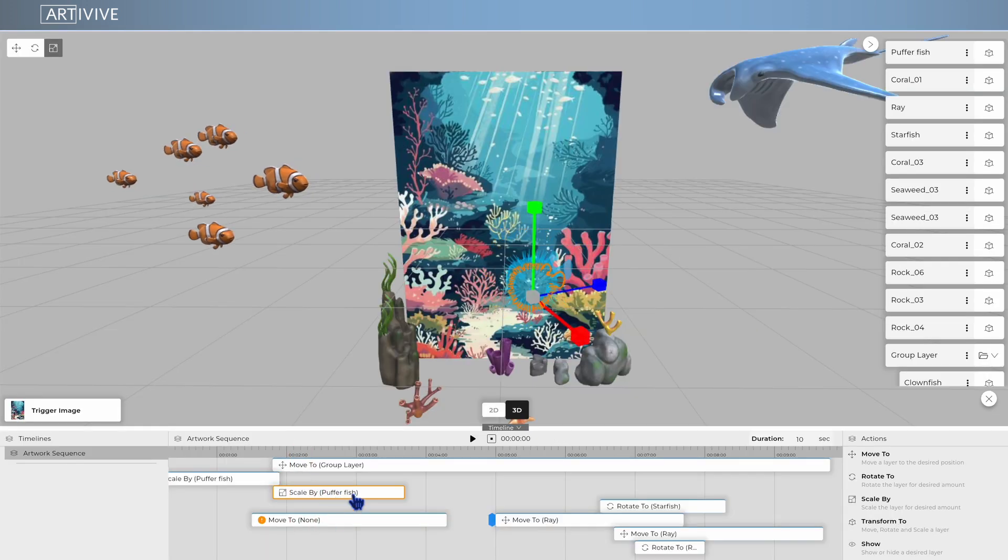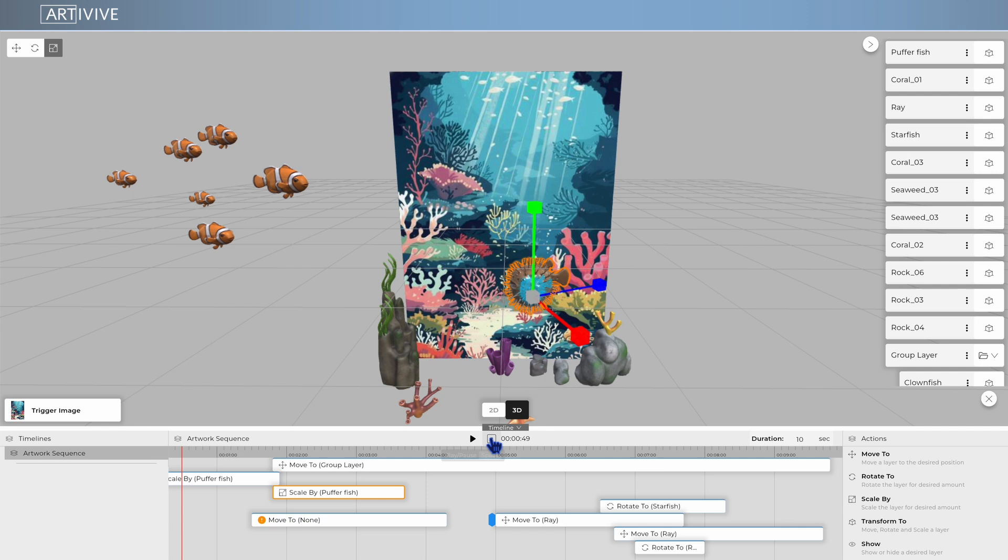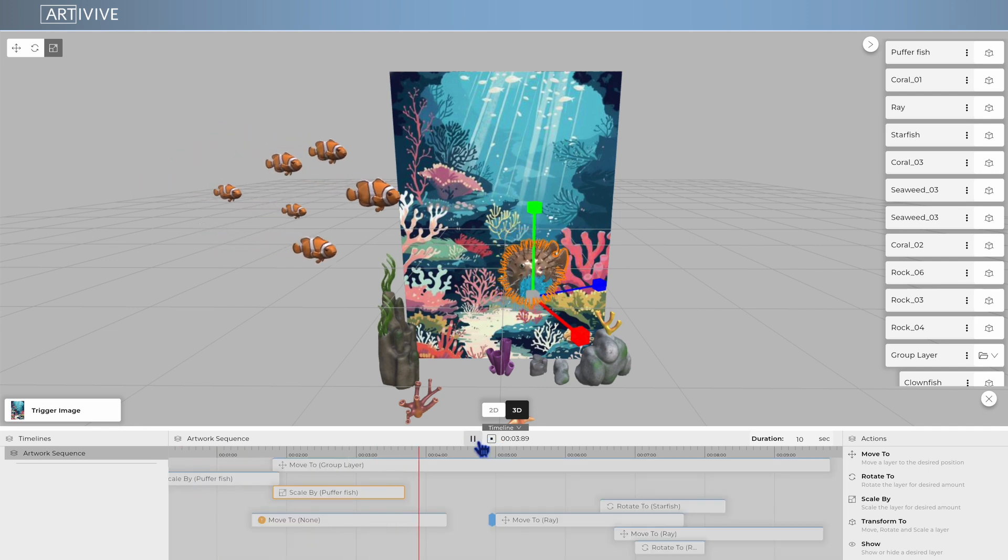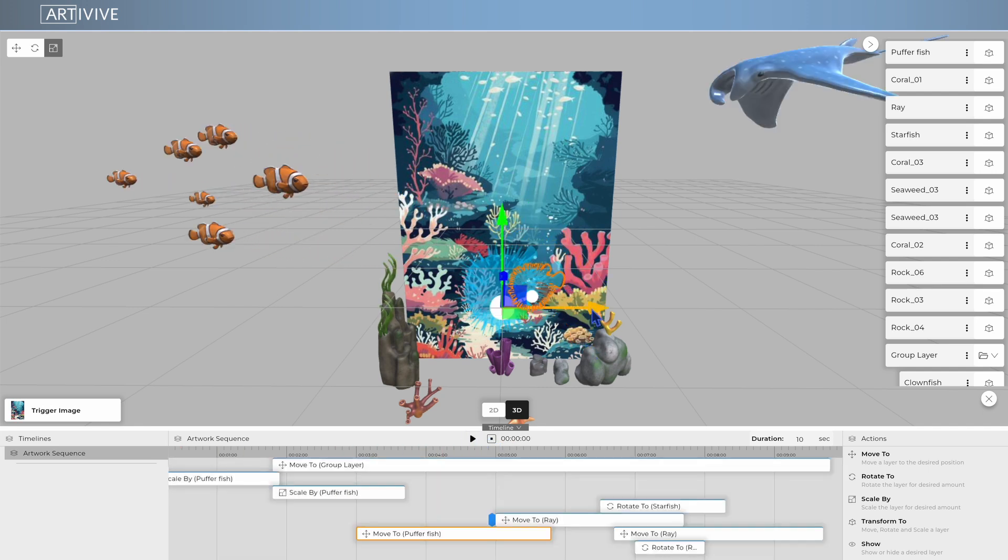Watch as all the layers move, rotate, scale, and appear exactly as you planned. With Timeline, your creativity has no limits.